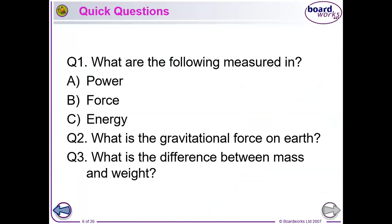Have a look at these and try to jog your memories. What are the units for power, force, and energy? What is the gravitational force on Earth? And what is the difference between mass and weight? Make a little note of those and have a think about them.